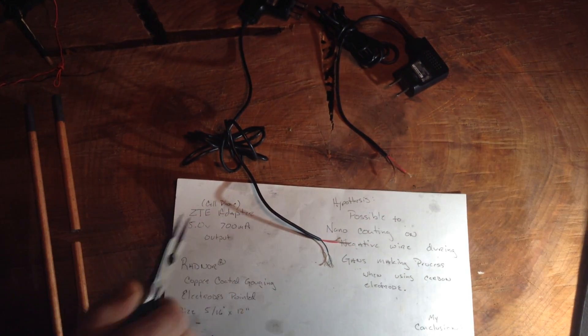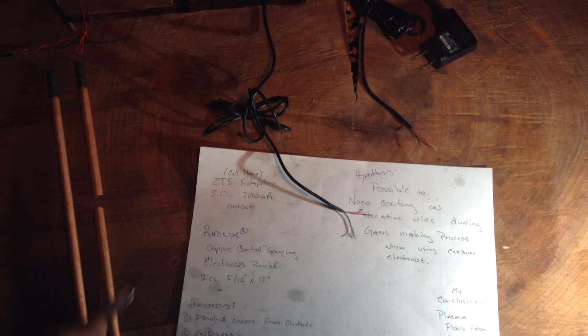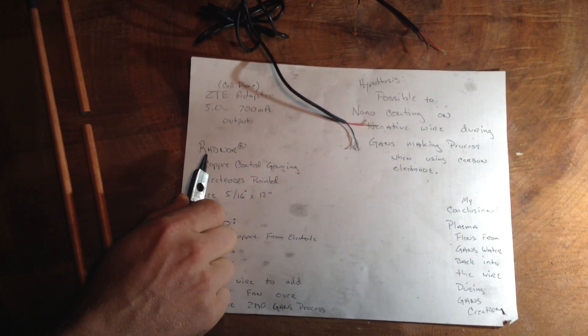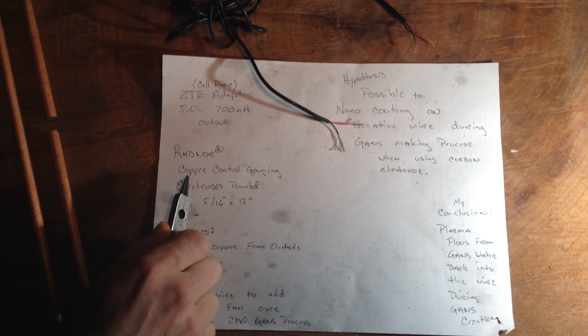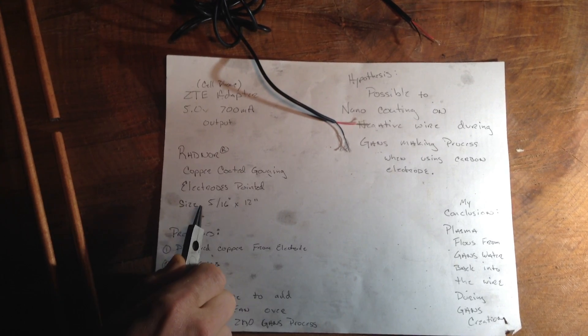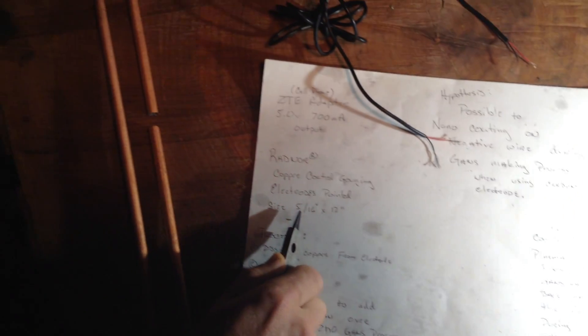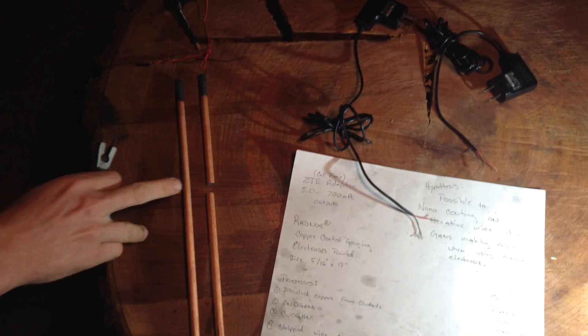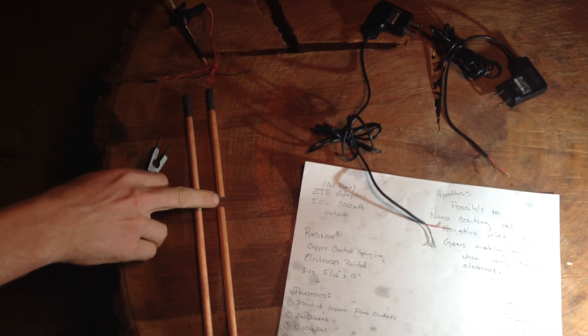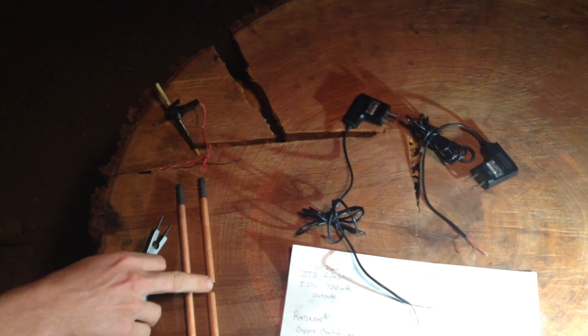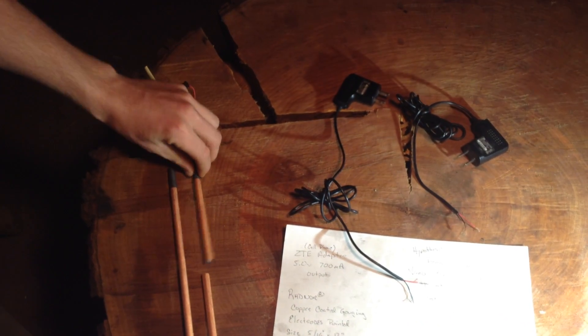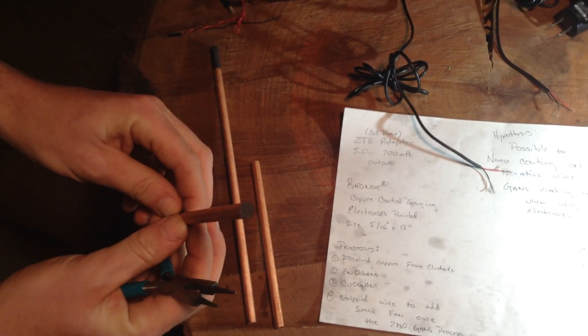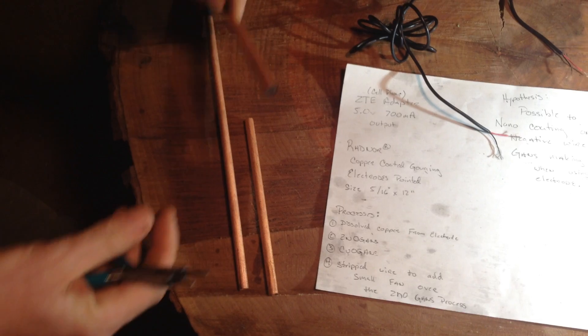To create our GANs with these cell phone chargers, we've used Radnor copper-coated gouging electrodes, 5/16th of an inch, 1 foot long. We stepped on one, broke it to this length accidentally, and decided that this was probably a pretty good length for making our GANs. It exposed the inside of the carbon rod.